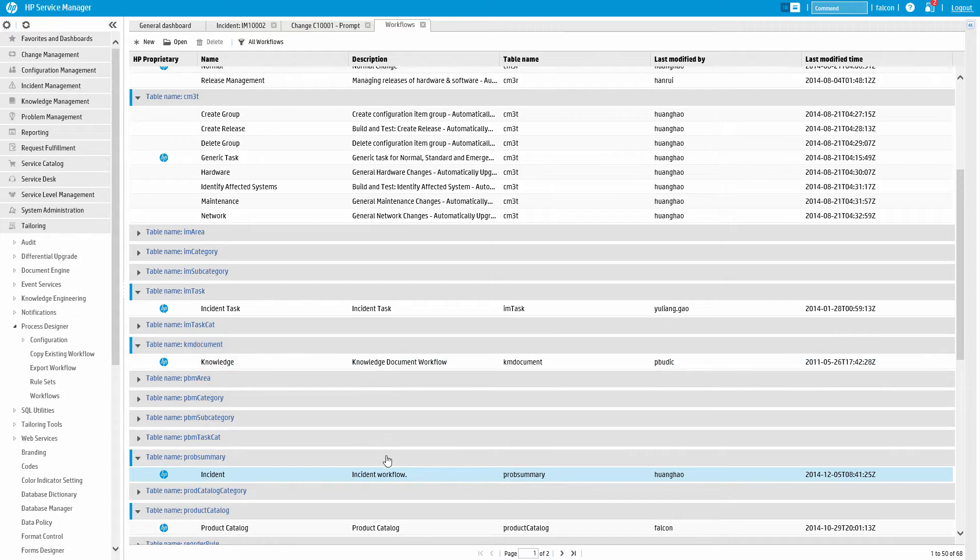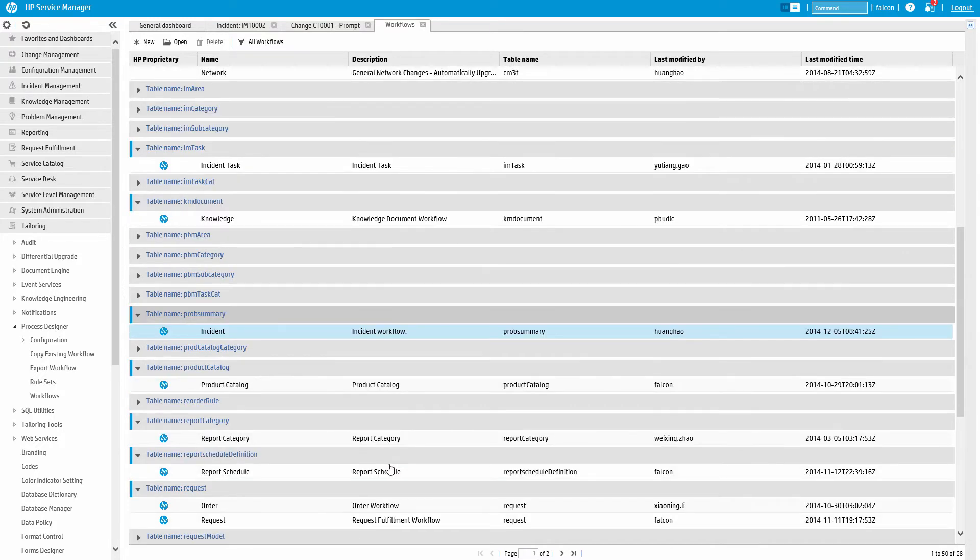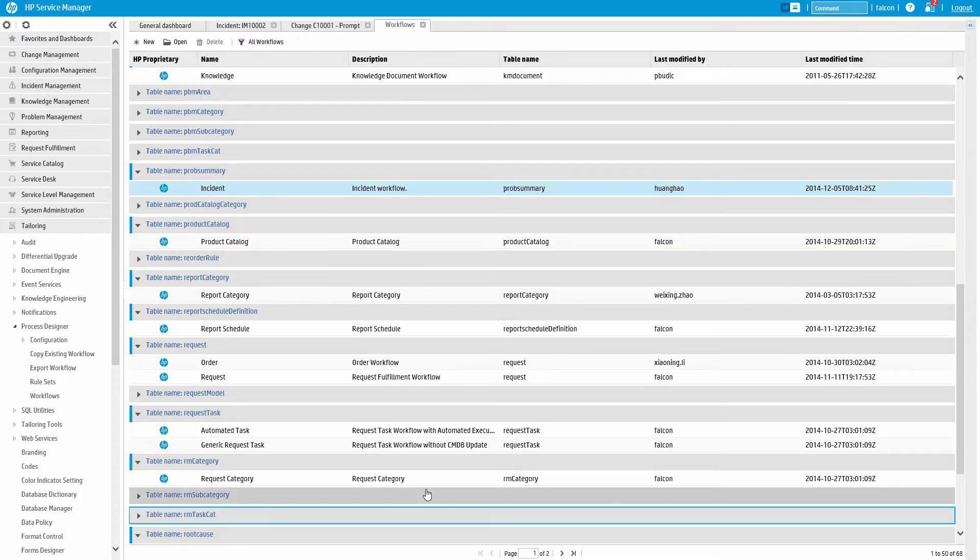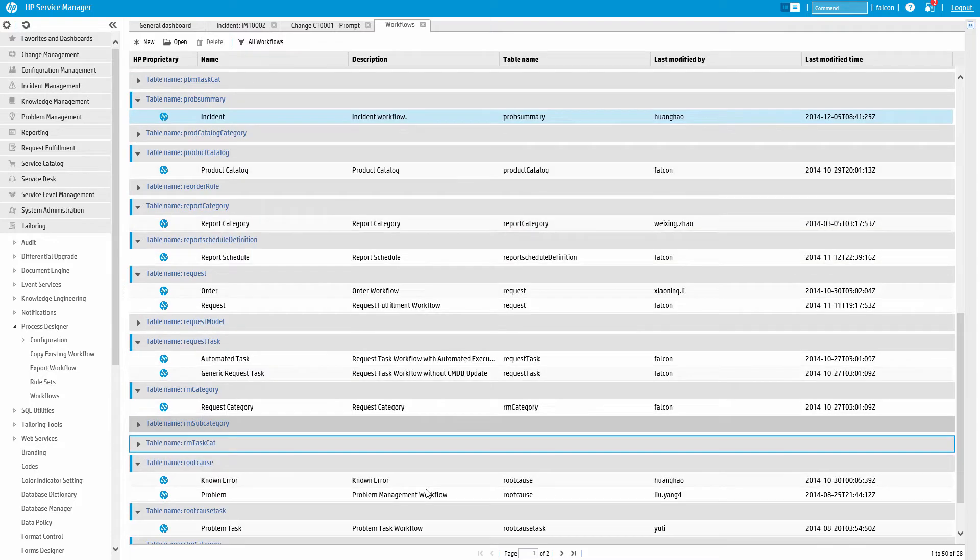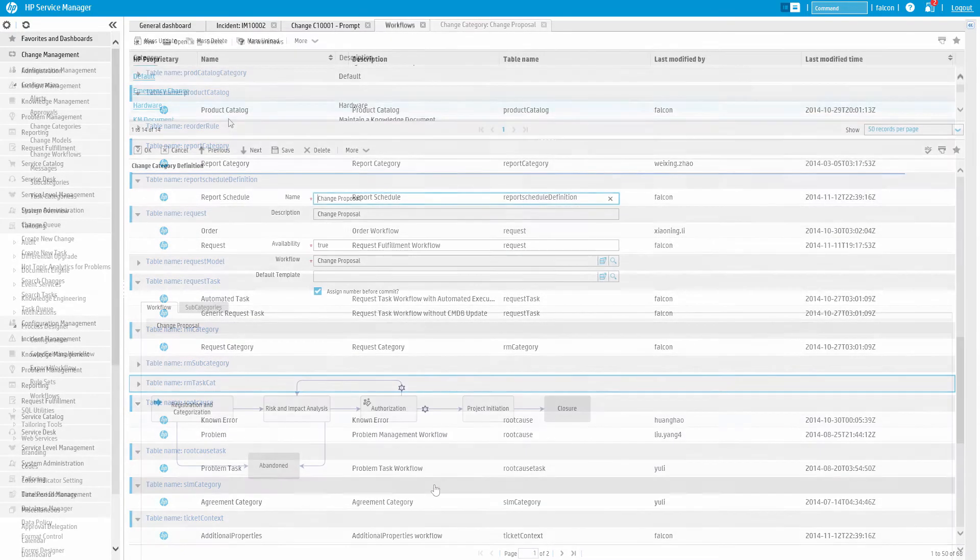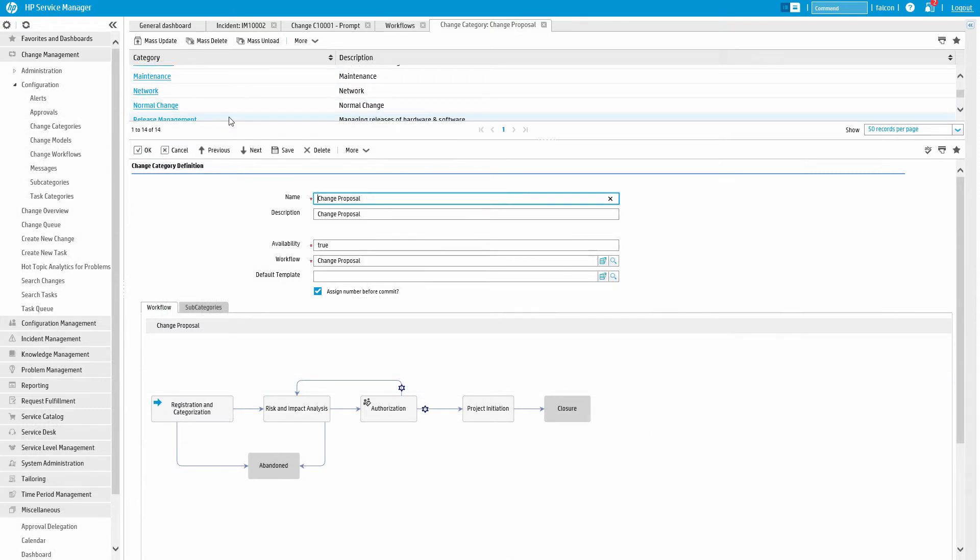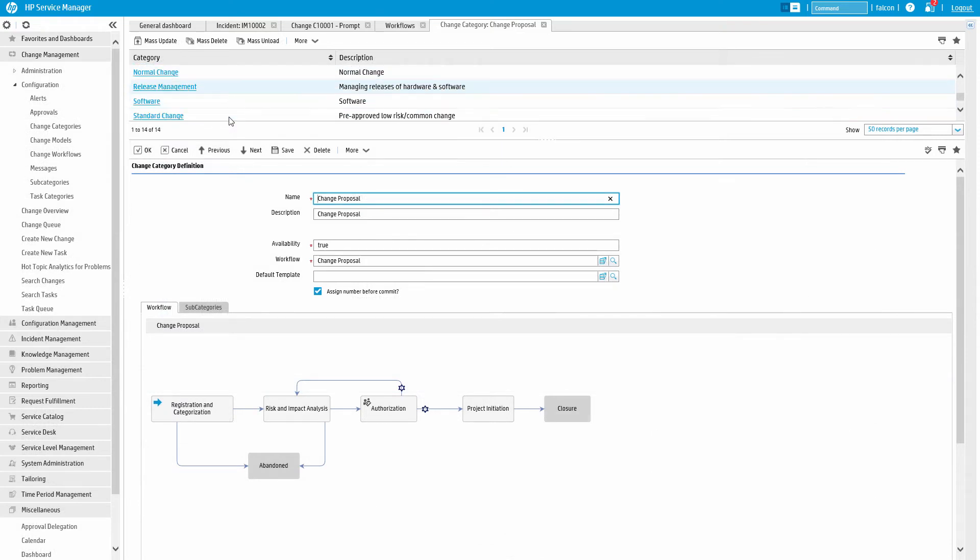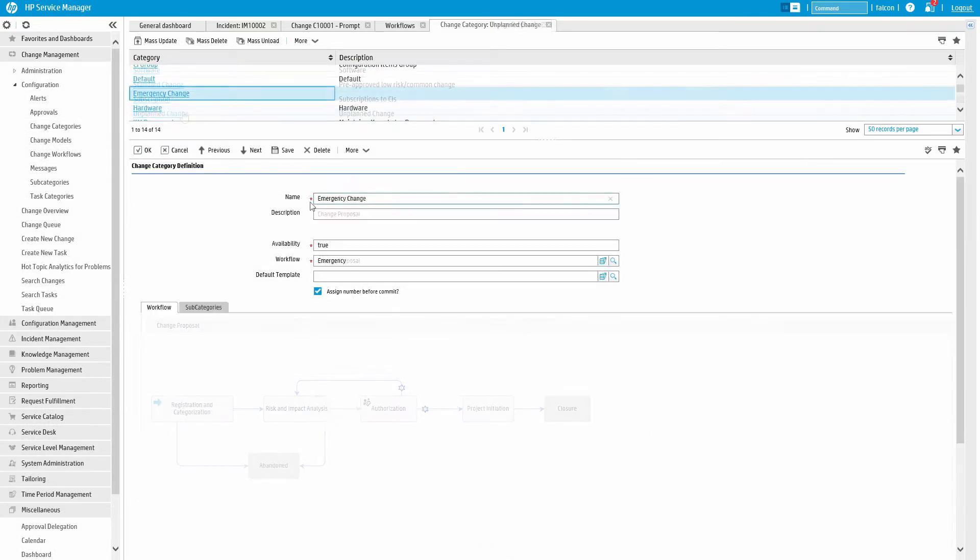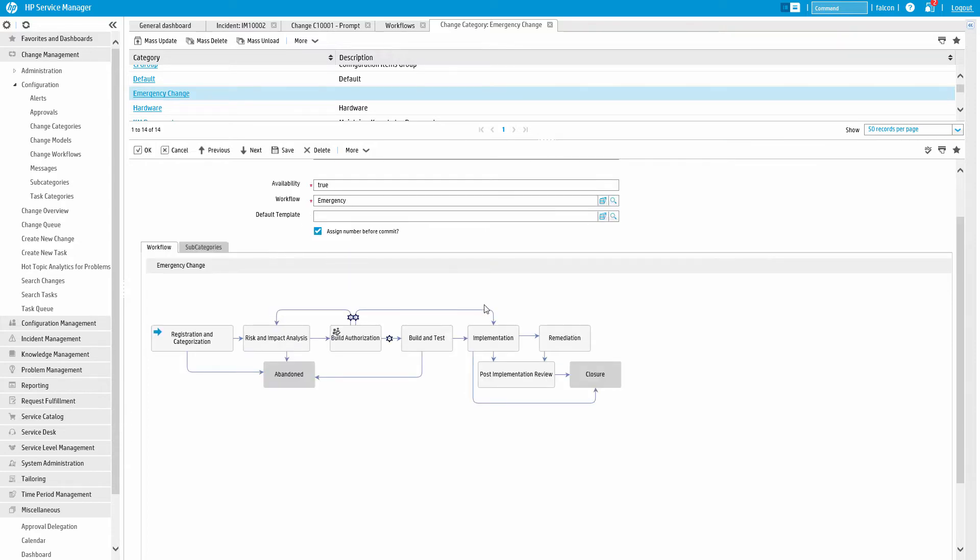Some discipline areas have one main flow, such as for incident and incident tasks and knowledge management. Whereas others provide multiple flows. For example, change management has 12, including normal, standard, emergency, and release.